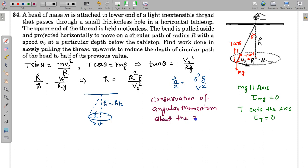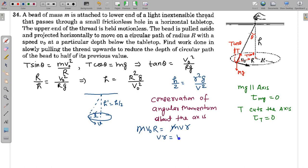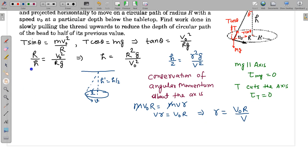This conservation of angular momentum gives us the second required equation. The perpendicular distance from the axis is simply the radius of the circular path at each instant. So: m·V₀·R = m·V·r, and cancelling m gives V·r = V₀·R. Therefore, small r = V₀R/V.